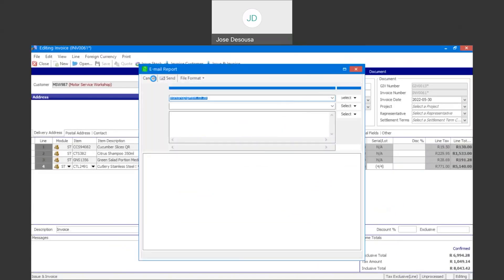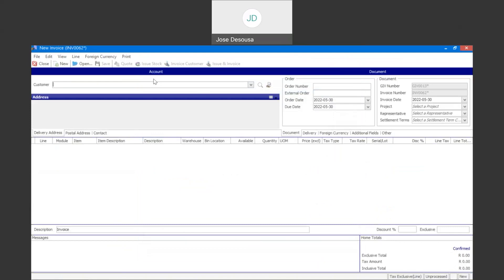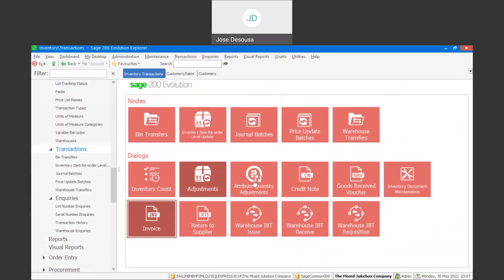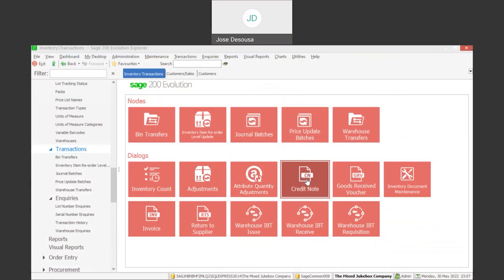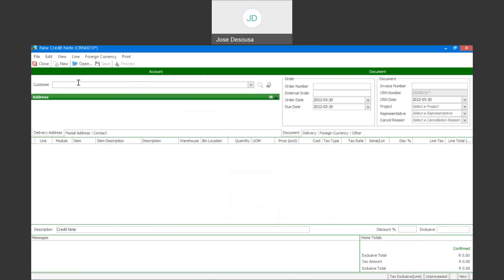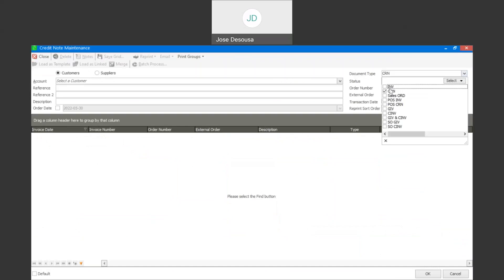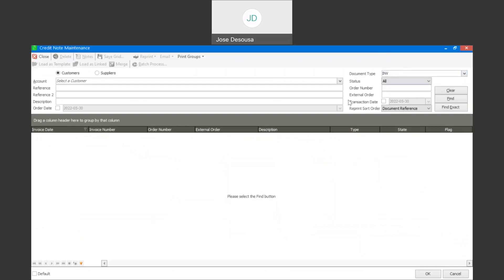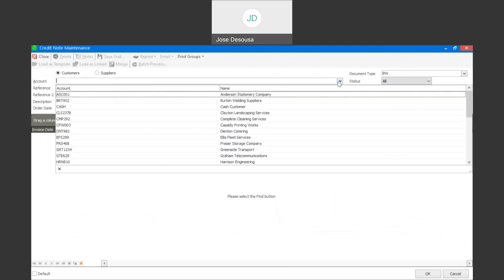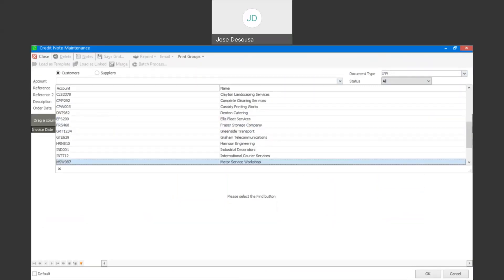The invoice transaction has now been completed. It may happen that the customer has returned some of the items they purchased, and we would now need to go process a credit note to document the return transaction. I'm going to go to transactions, then credit note, and locate the invoice that will form part of the credit note using the open button. I've got filter criteria I can use — I'm going to change the document type from CRN to INV, use the transaction date as a filter, and also use the customer information to find the customer and the invoice.